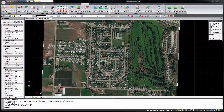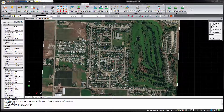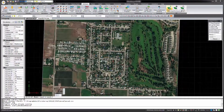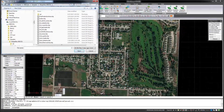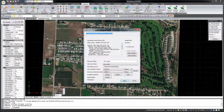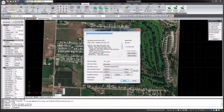MicroSurvey CAD 2018 can import ESRI shapefiles and other GIS data formats, and the features will be drawn as CAD objects including points, polylines, and boundary hatches. Start the shapefile import command and select the shapefile to import. The coordinate system of the shapefile will be examined and if necessary its data will be transformed to your drawing's coordinate system.